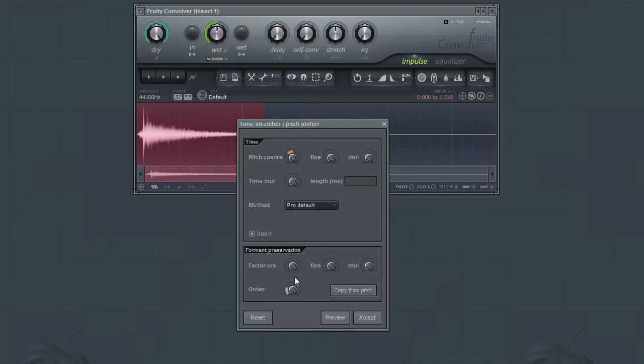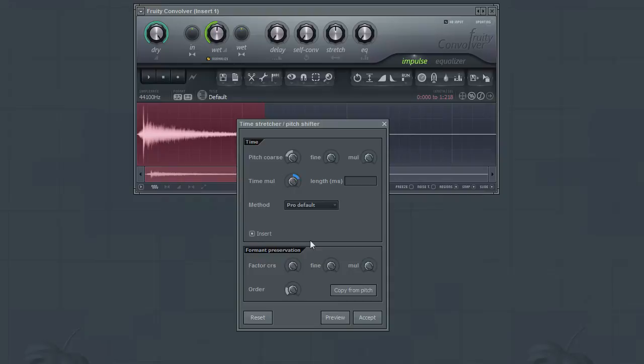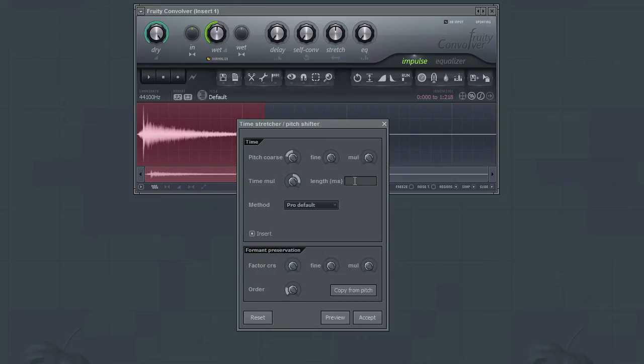We can also adjust the length of the file. Use the Time Multiply parameter to adjust the length as a multiple of the original length. Or you can enter the exact length desired in milliseconds.